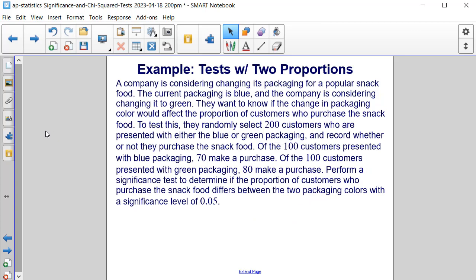Here's an example for a significance test with two proportions. A company is considering changing its packaging for a popular snack food. The current packaging is blue and the company is considering changing it to green. They want to know if the change in packaging color would affect the proportion of customers who purchase the snack food. To test this, they randomly select 200 customers who are presented with either the blue or green packaging and record whether or not they purchased the snack food.